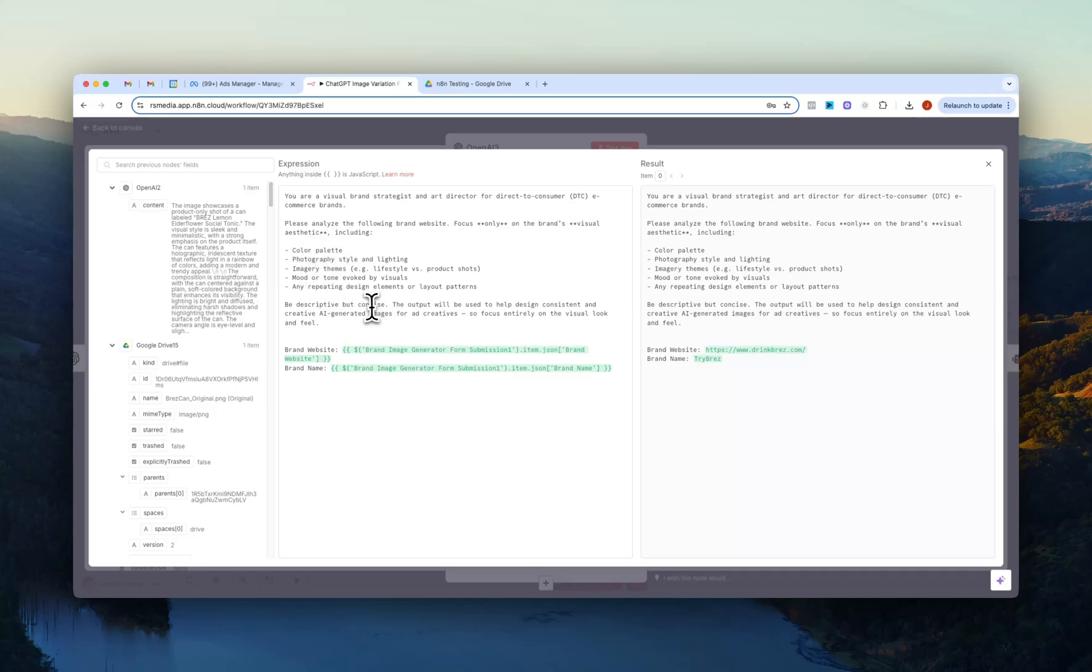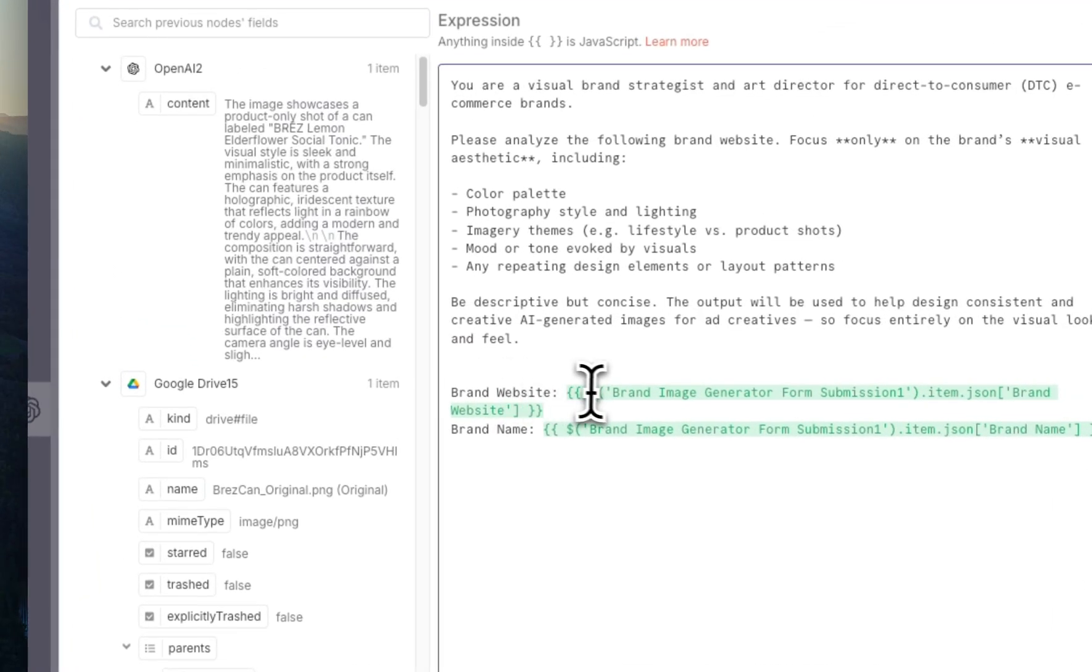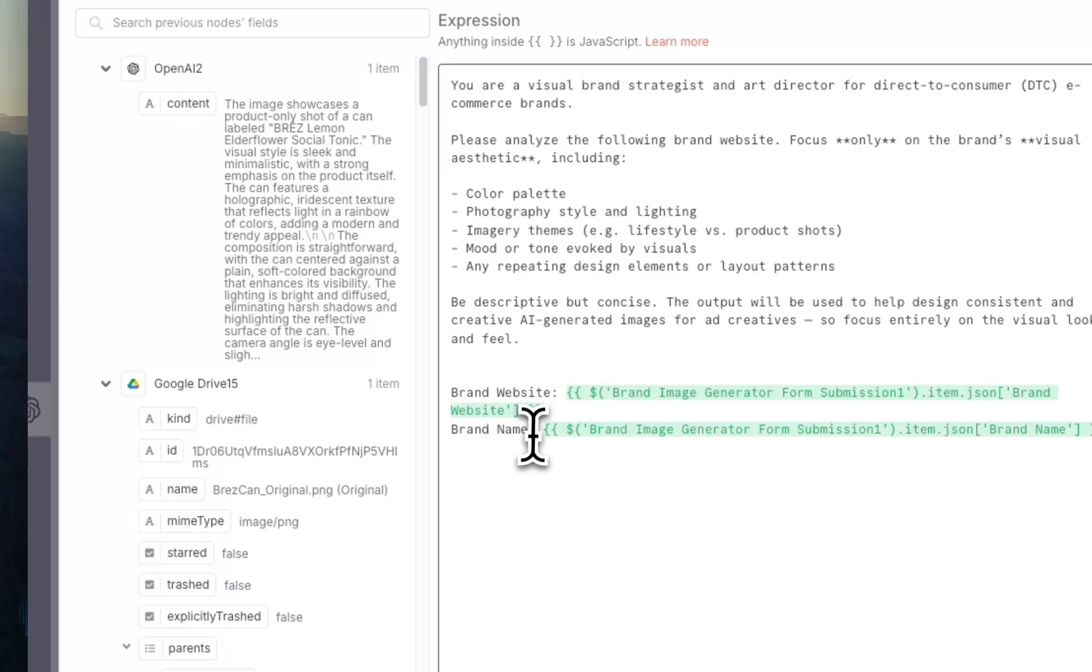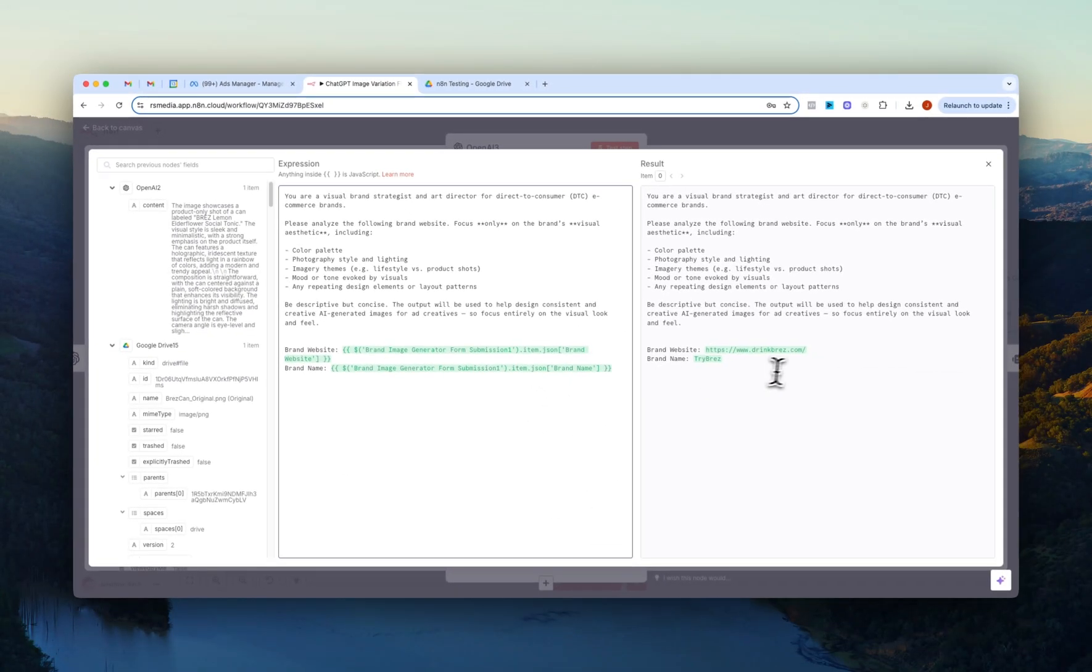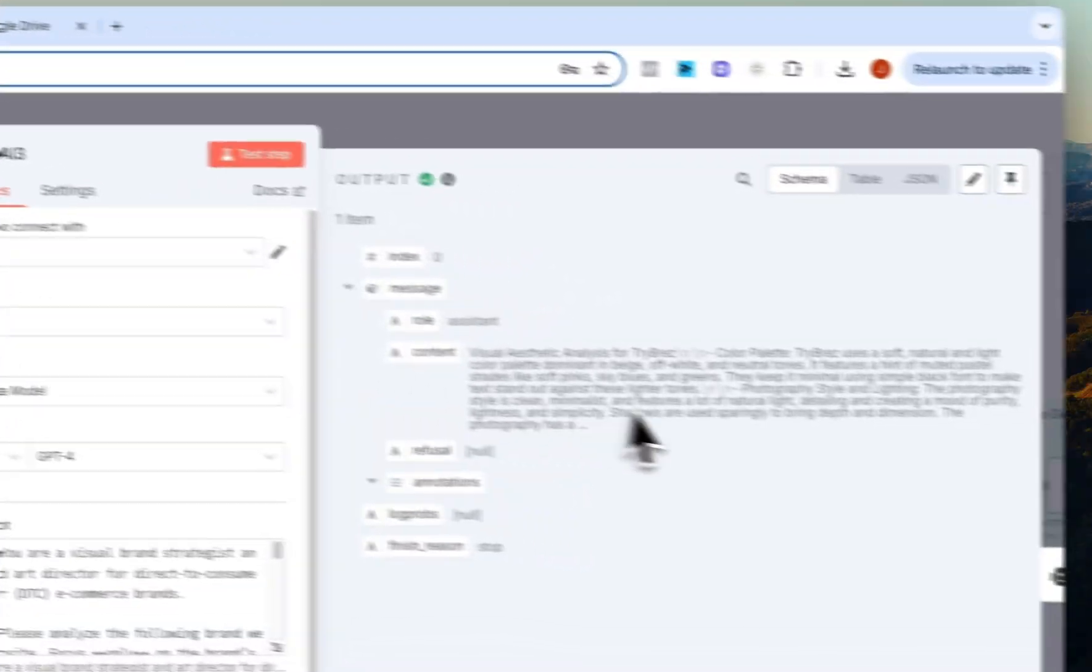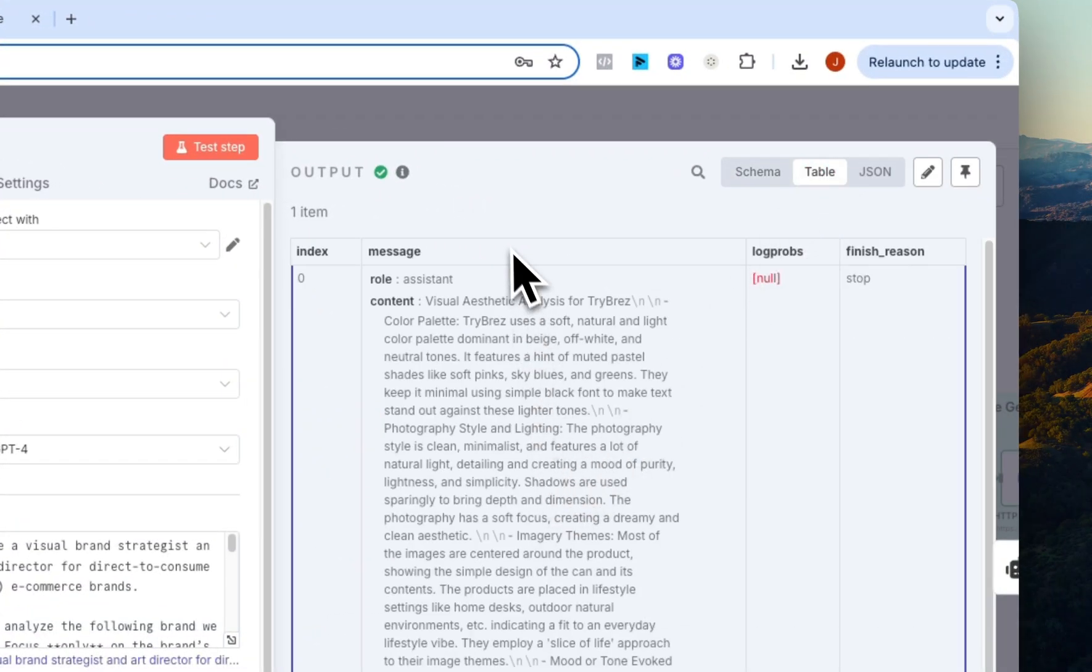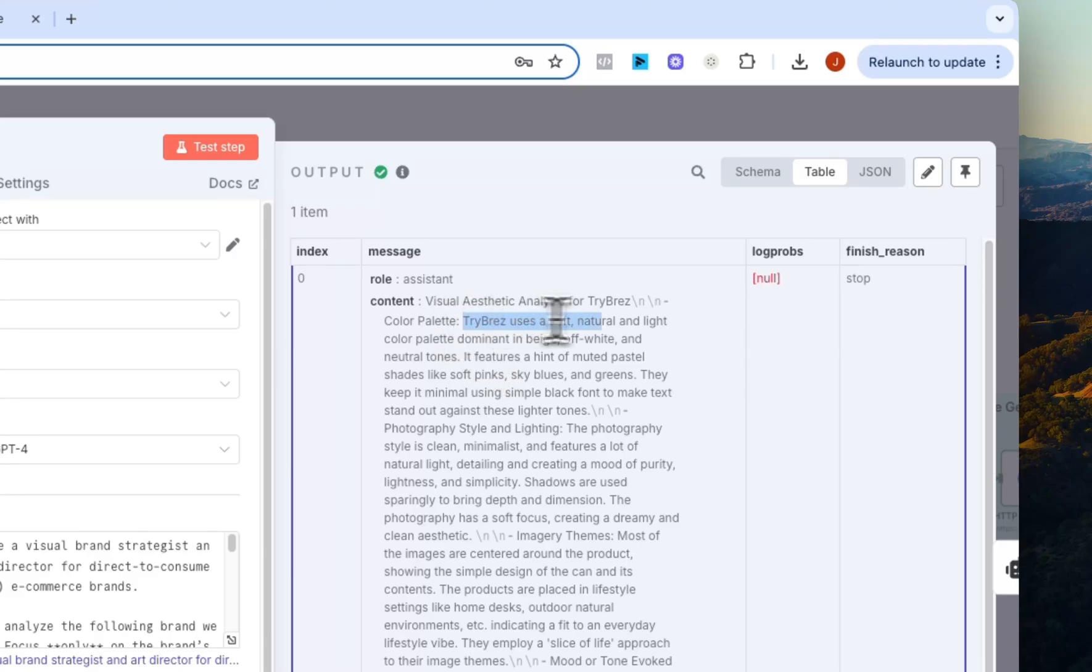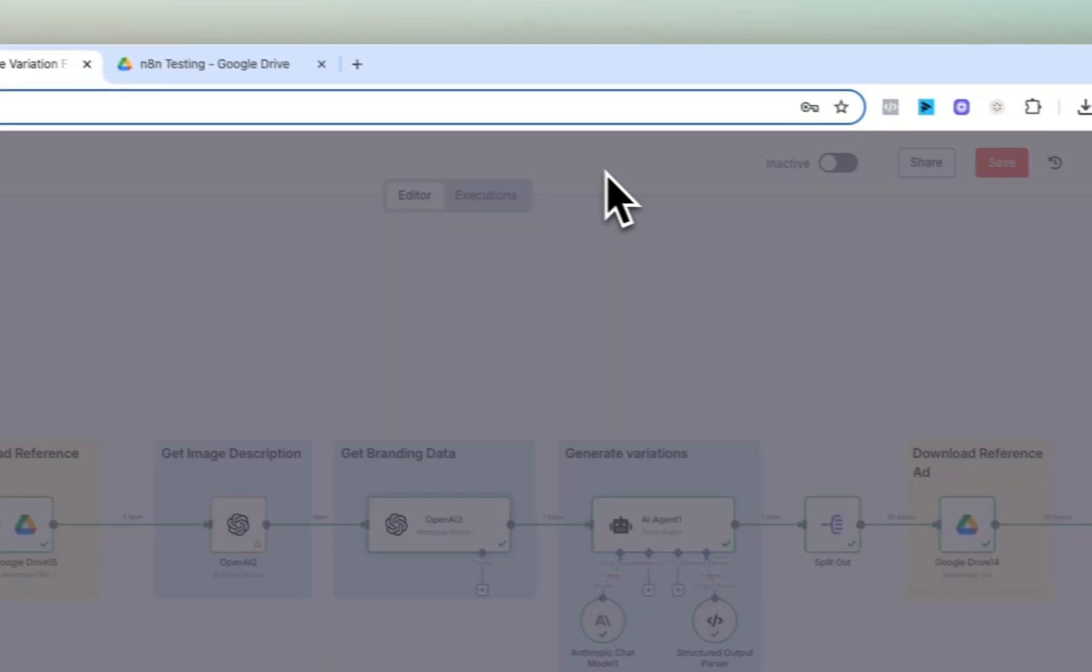Be descriptive but concise and then we just add in again the brand website which is passed from the form and the brand name which is also passed from the form in the first step. So as you can see here drink brez.com and then brand name Brez. And then you can see here we get the output: visual aesthetics for Brez uses a soft natural and light color palette, dominant beige, off-white neutral tones. So that's pretty cool.